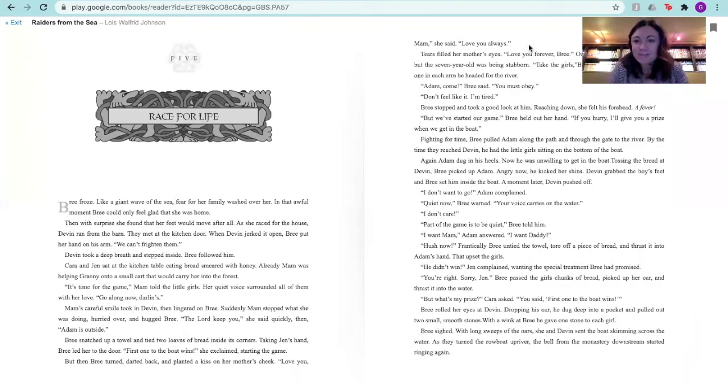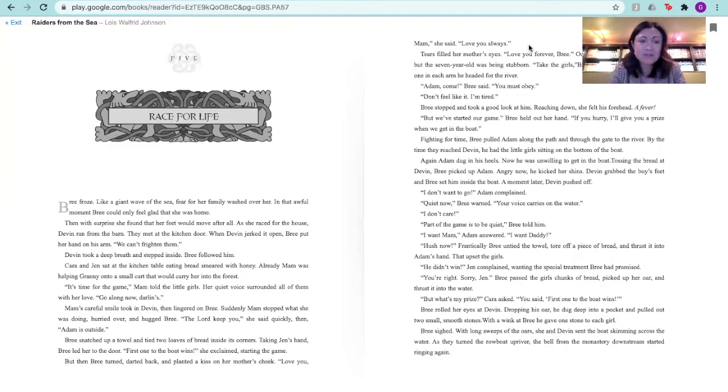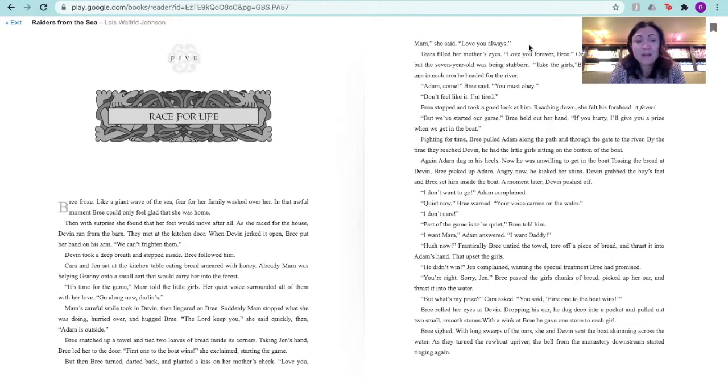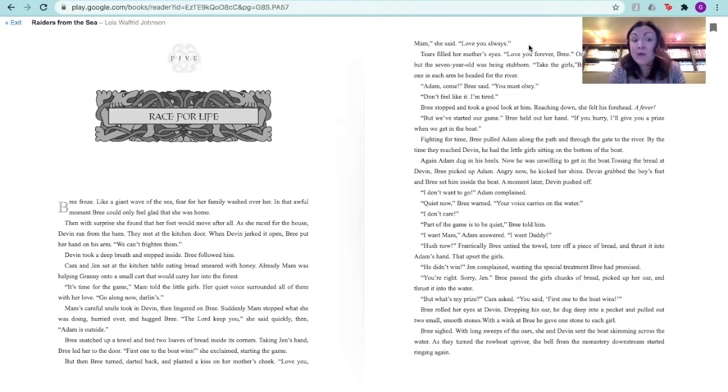Chapter 5, Race for Life. Brie froze. Like a giant wave of the sea, fear for her family washed over her. In that awful moment, Brie could only feel glad that she was home. Then with surprise, she found that her feet would move after all. As she raced for the house, Devin ran from the barn. They met at the kitchen door.